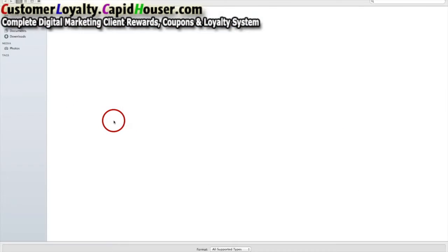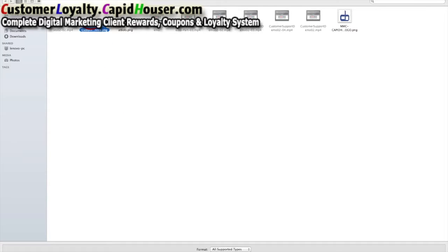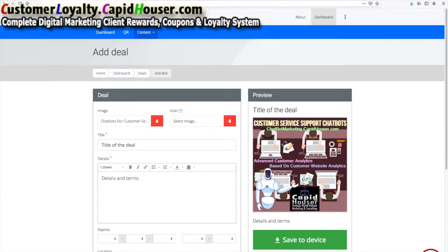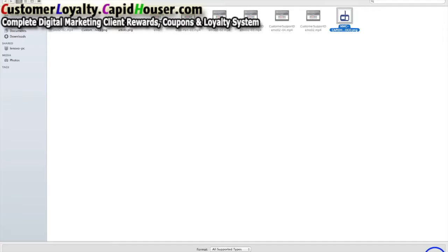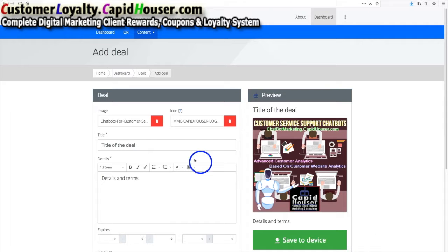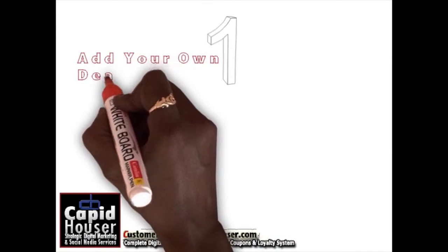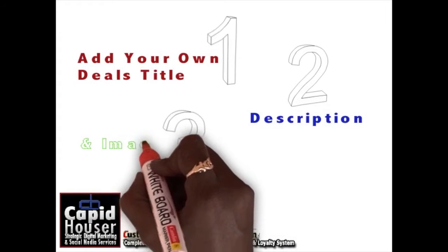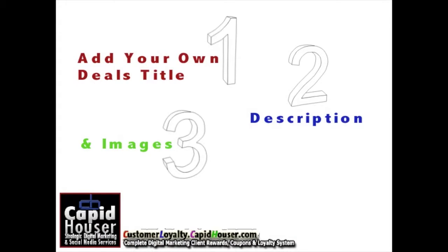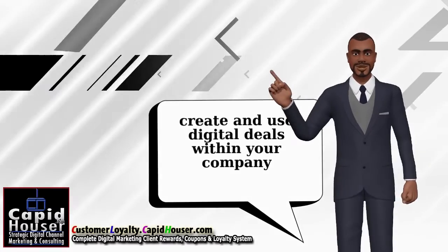You simply select an image — in this case we're going to select an image for our chatbot marketing service. Then you can select an image for the icon if you want, so I'll just select our favicon, and then enter the title of the deal. There you have it — that is how easy it is with our system.